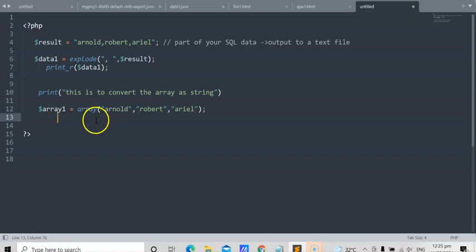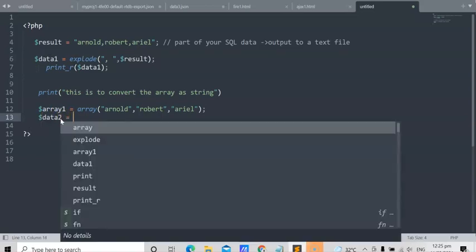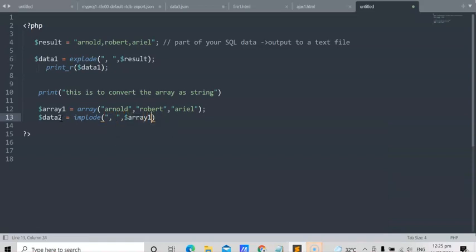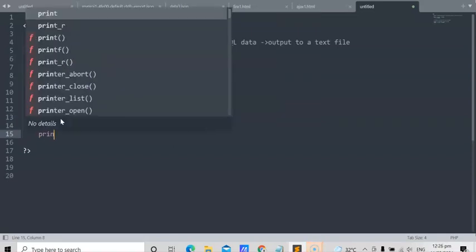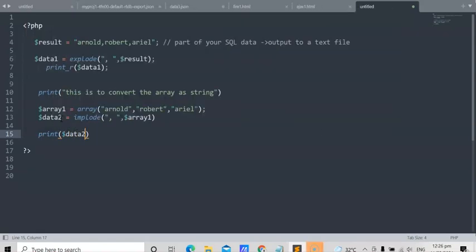Let's convert this array to a string using implode. We declare variable 'string_data2' and use implode with a comma as delimiter, then pass array1. We use echo — you can use echo or print, they are the same. So we echo string_data2. Let's check that and copy this program.